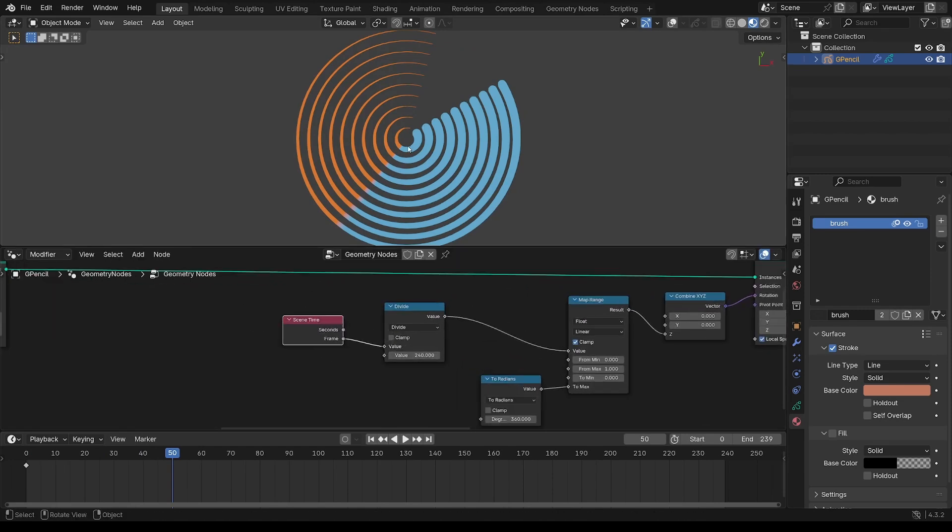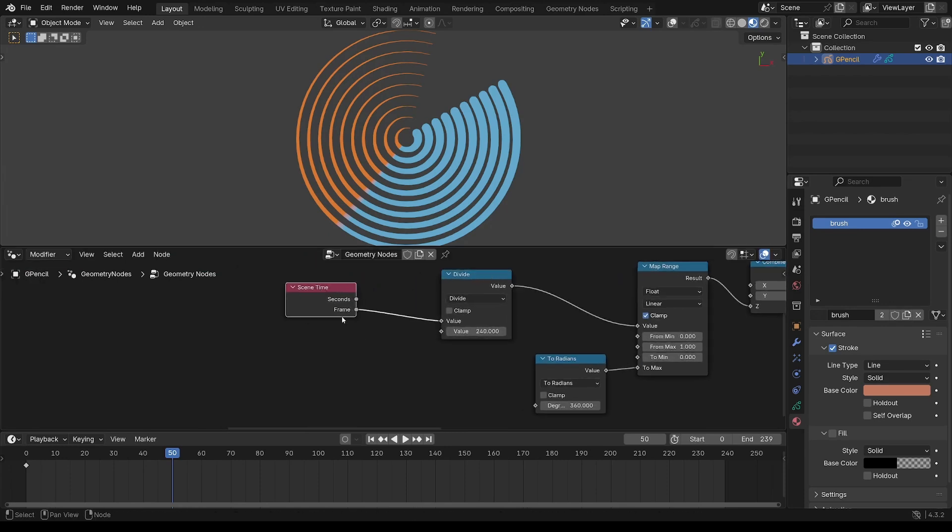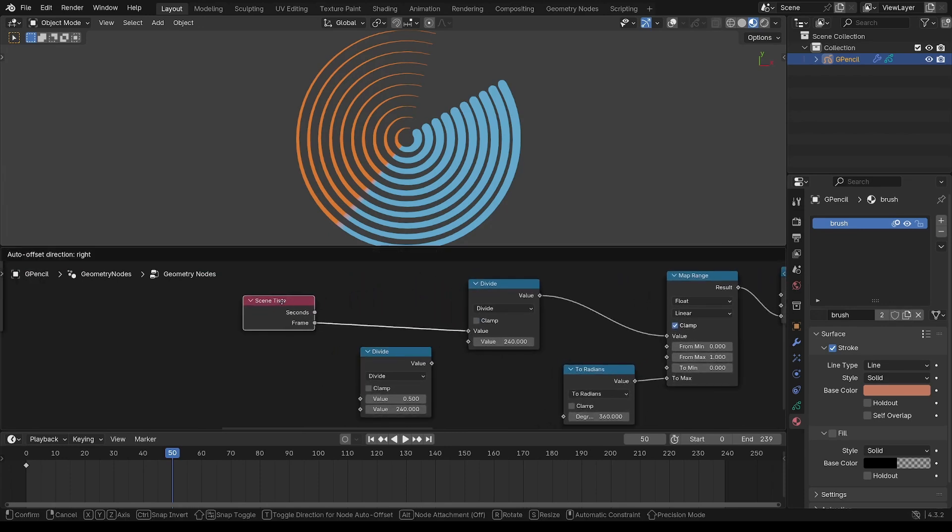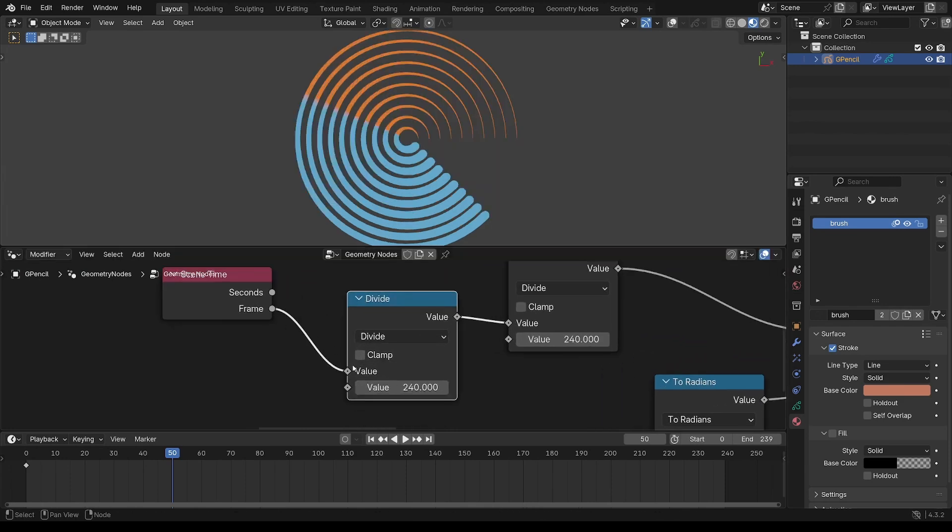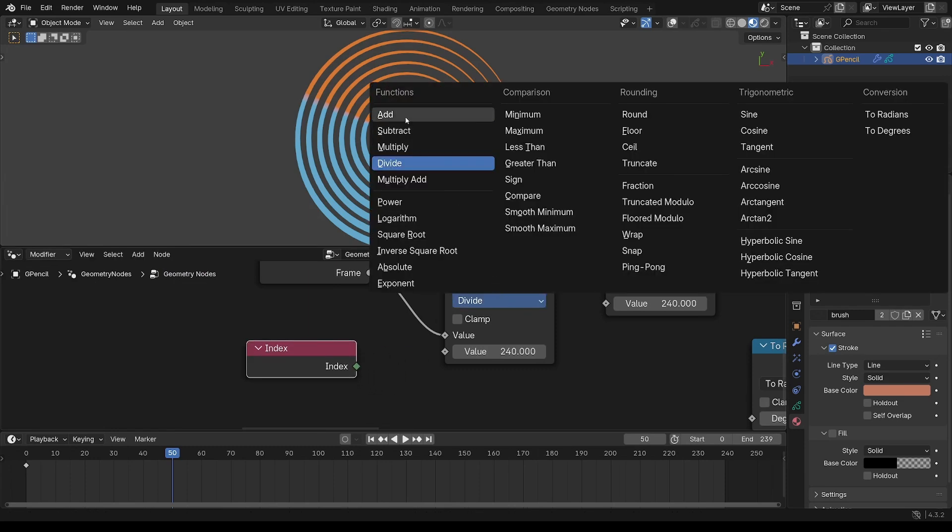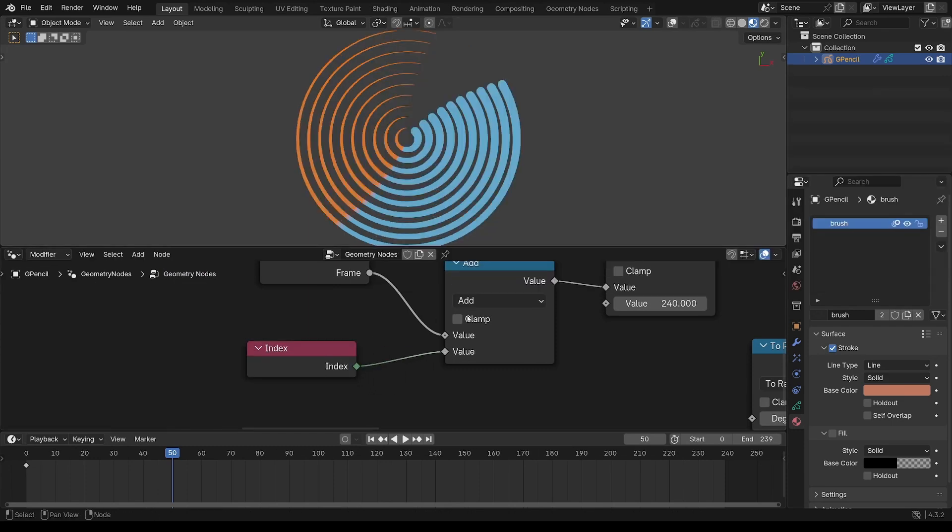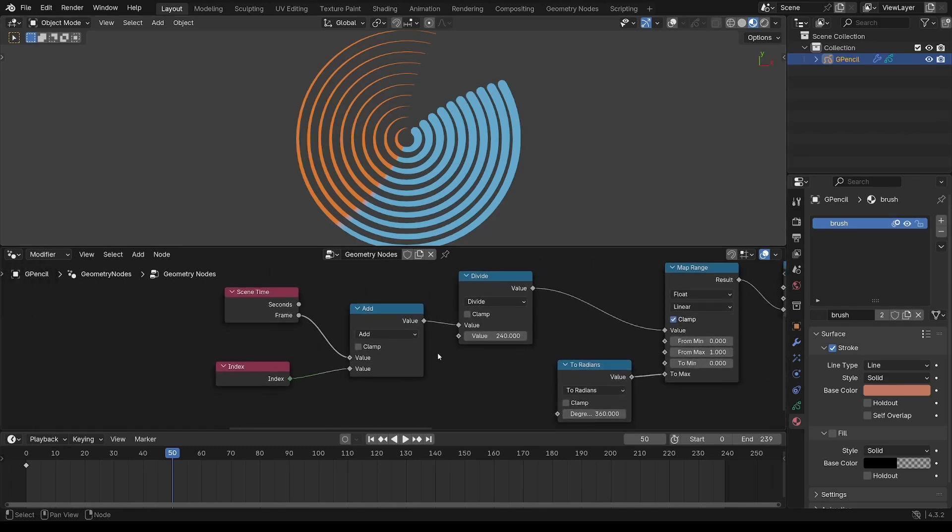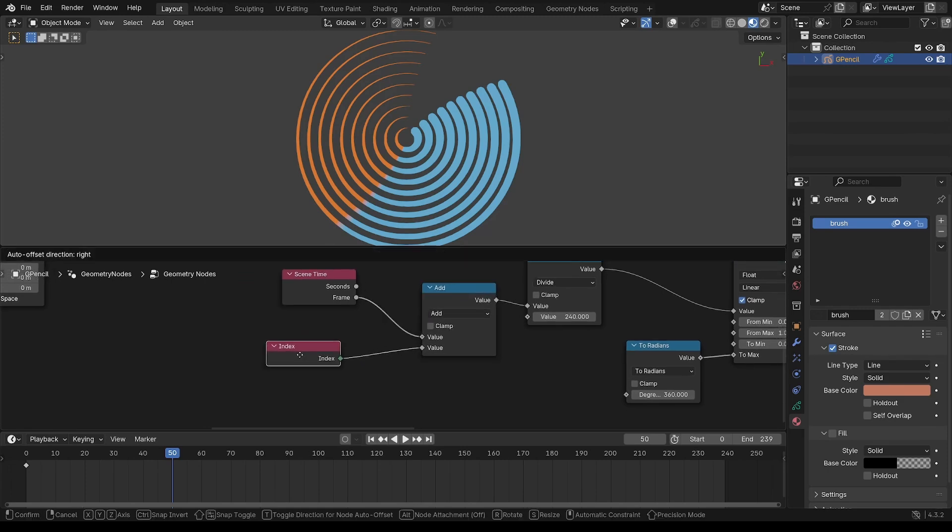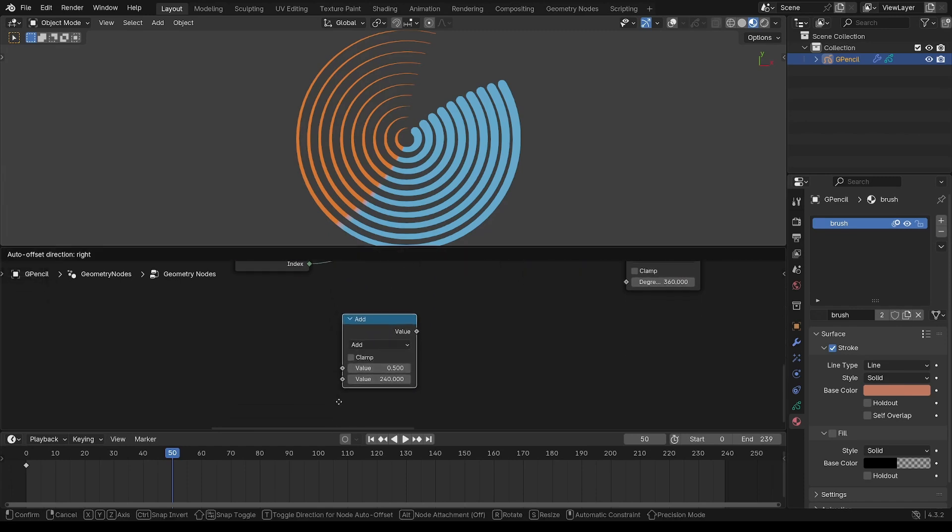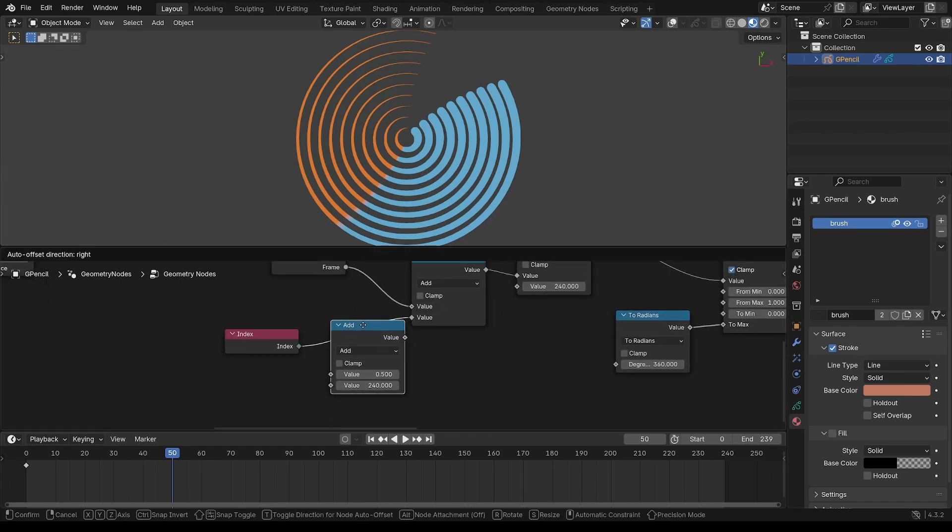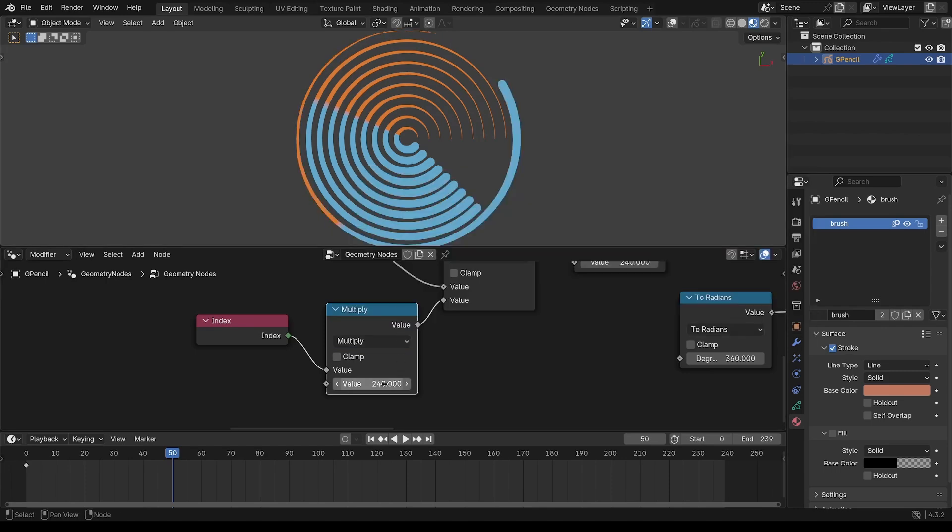Now we want to offset each of these arcs. So I want to add a value to the frame based on the index. So we do an add. There's a little bit of offset there. So what I want to do there is multiply this to a larger value.